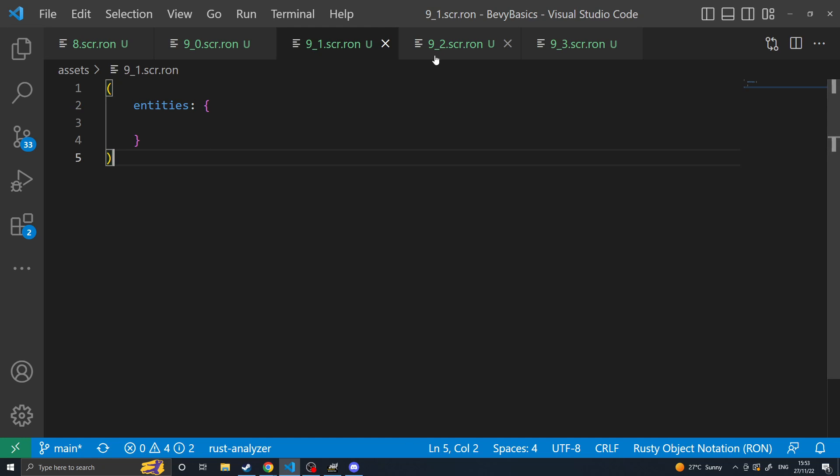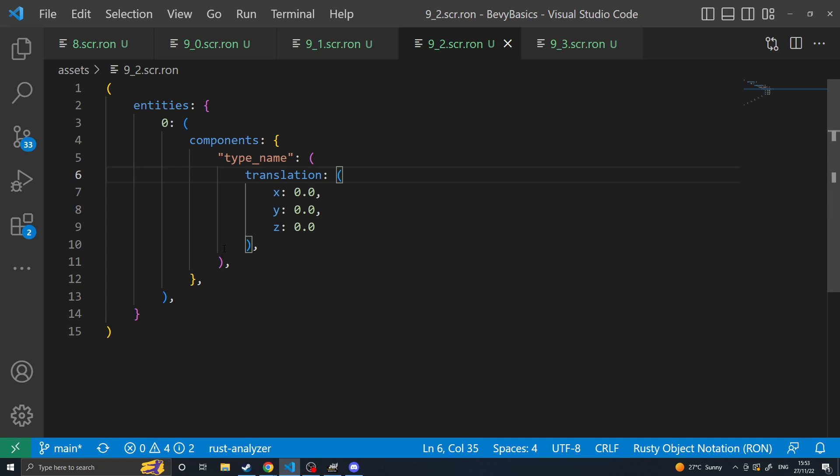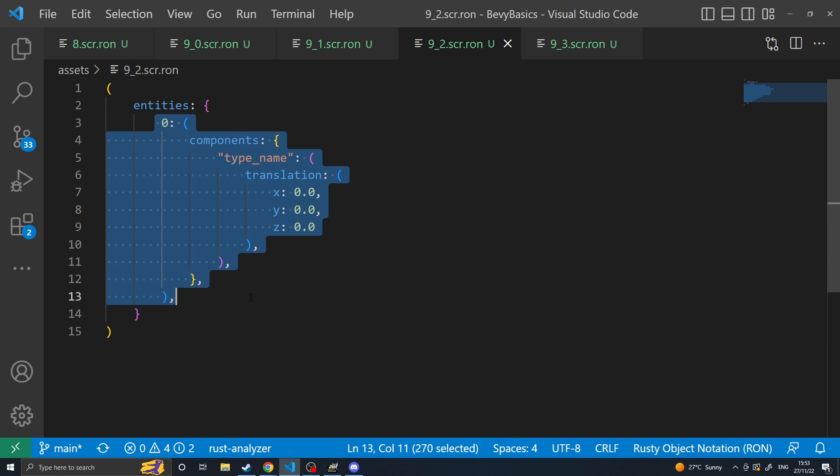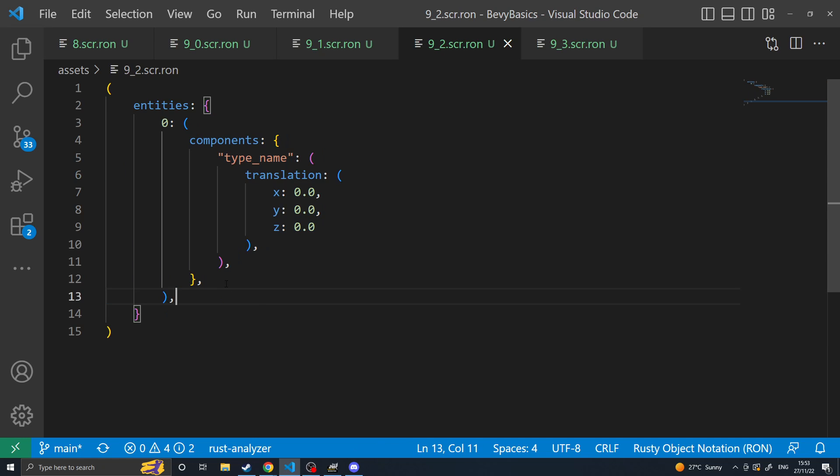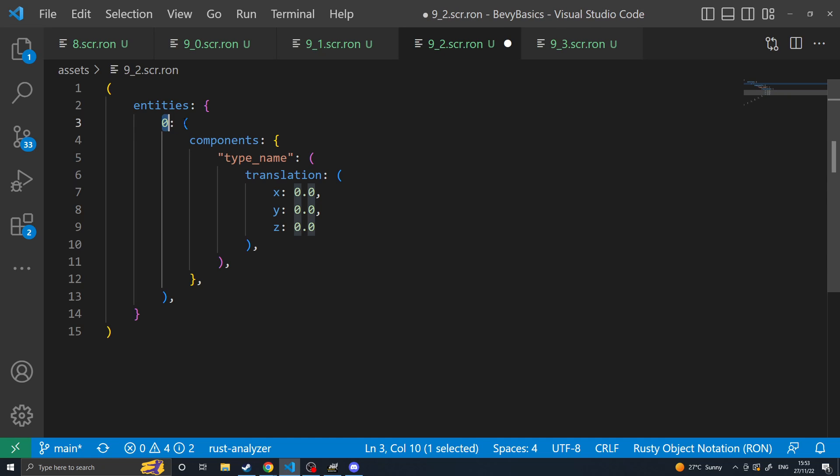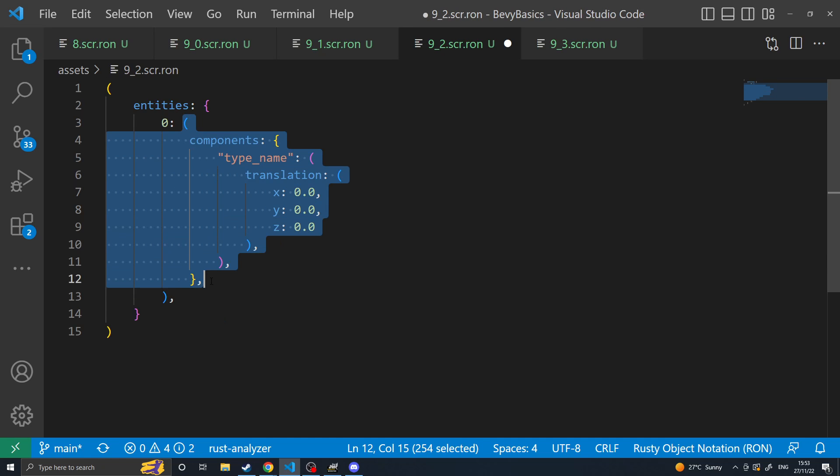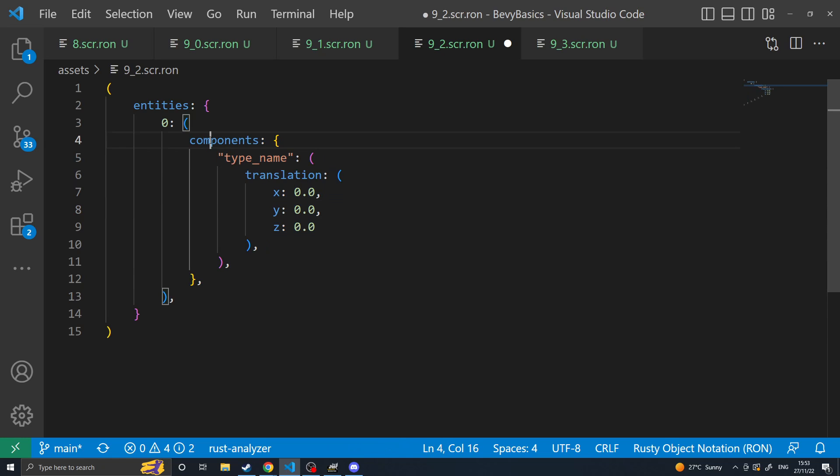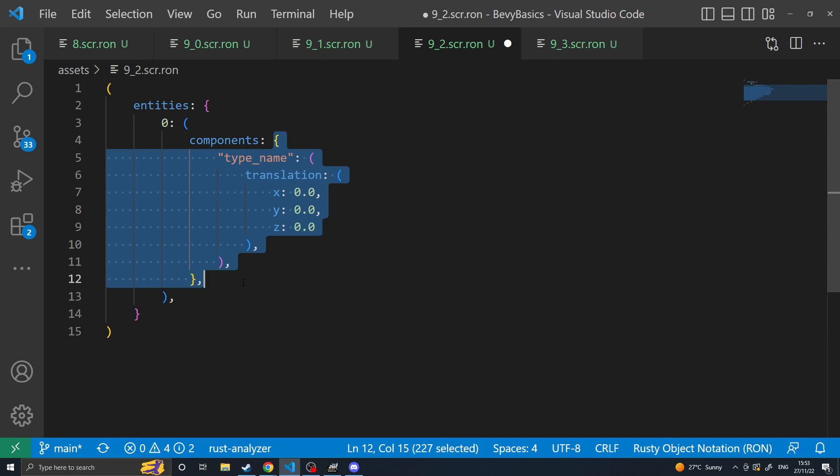So once you have this you move on to the next step which is to map each entity. Each entity will be mapped so that your entity number, semicolon, and then open parentheses, that's how you map an entity. And then each entity has a components section which is a separate map for the components.